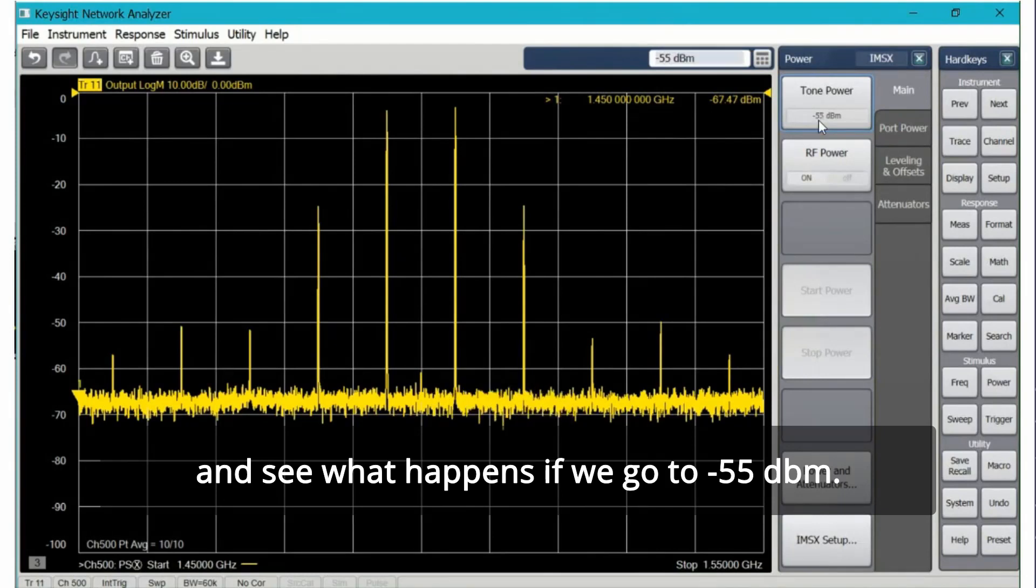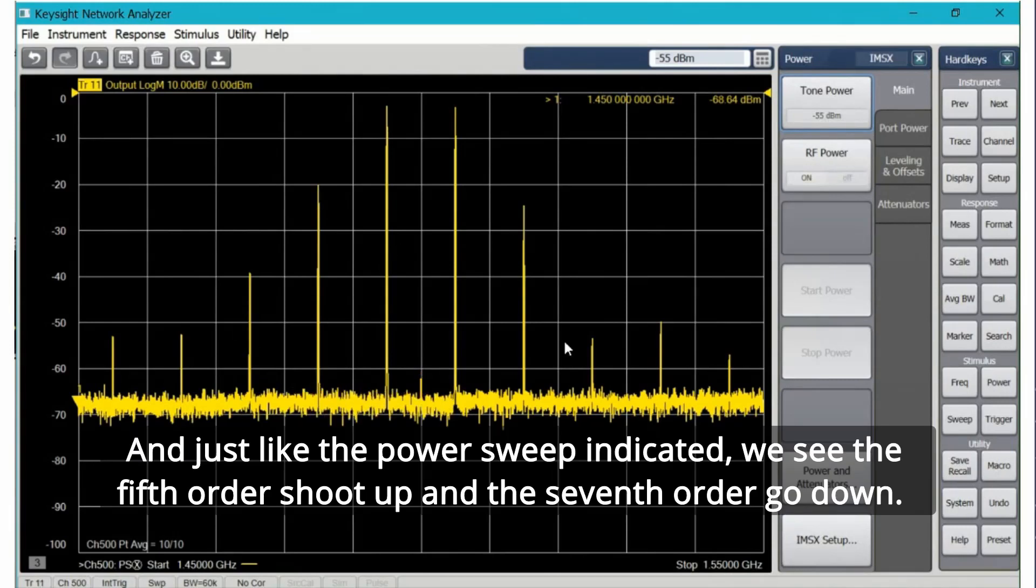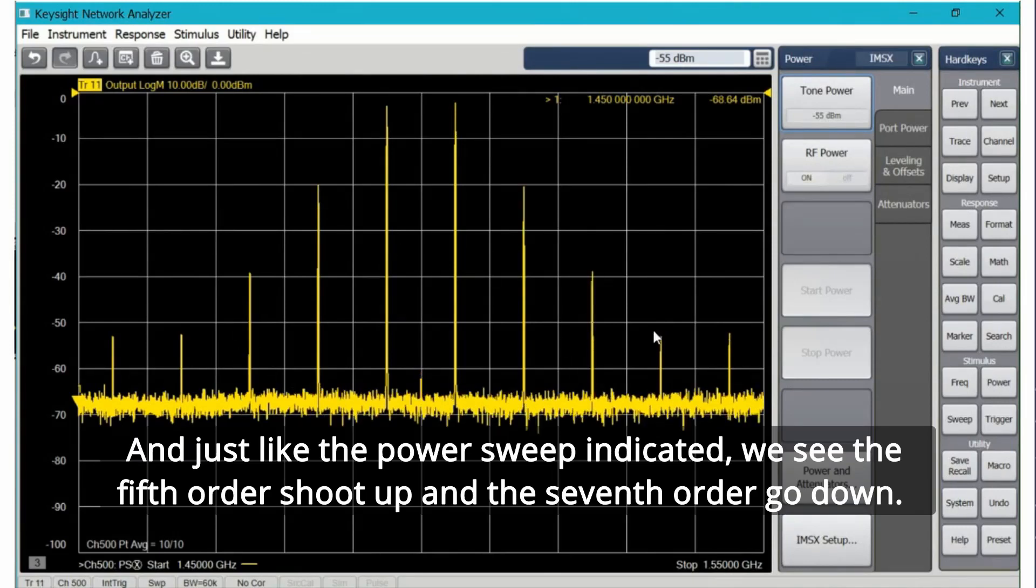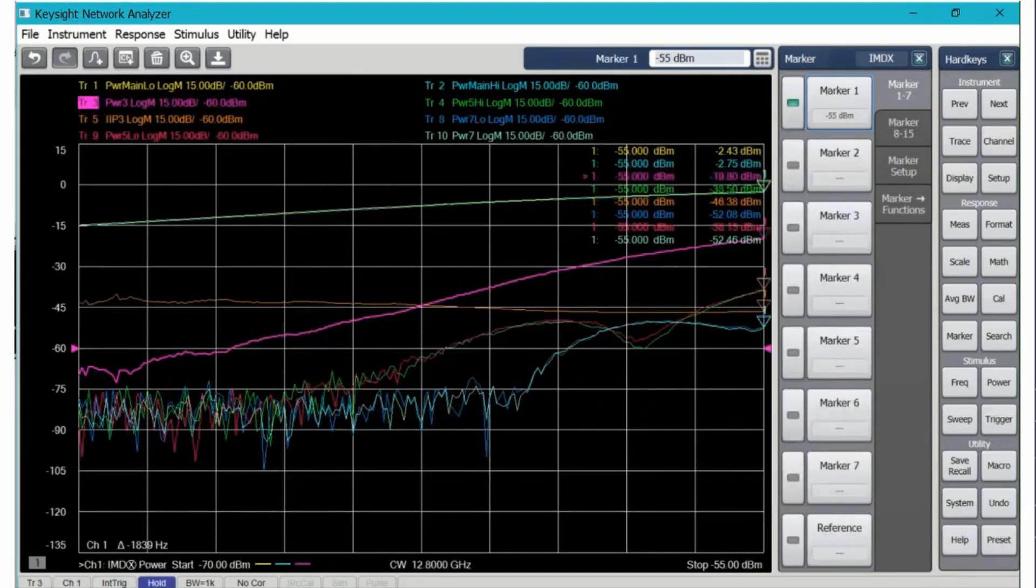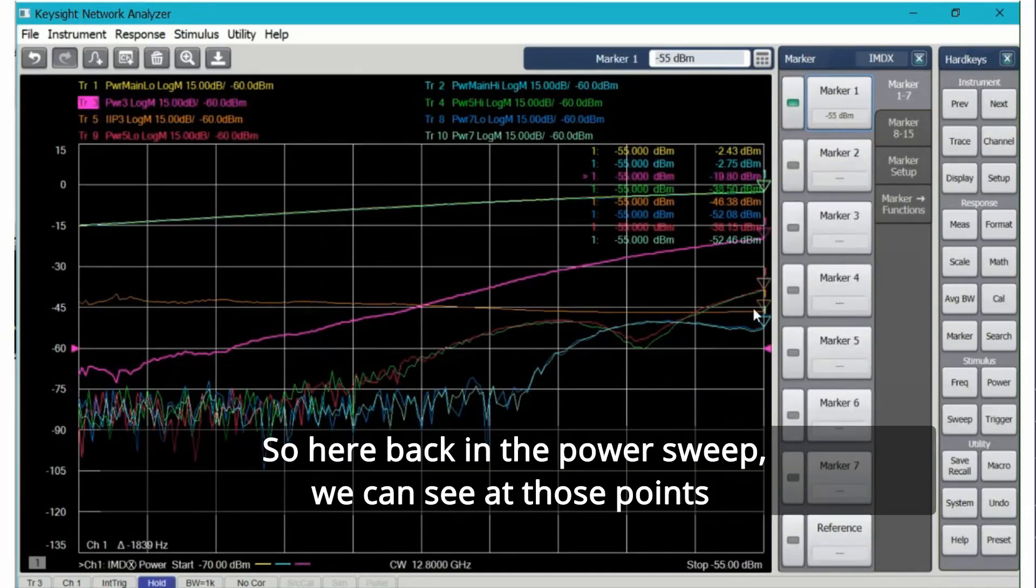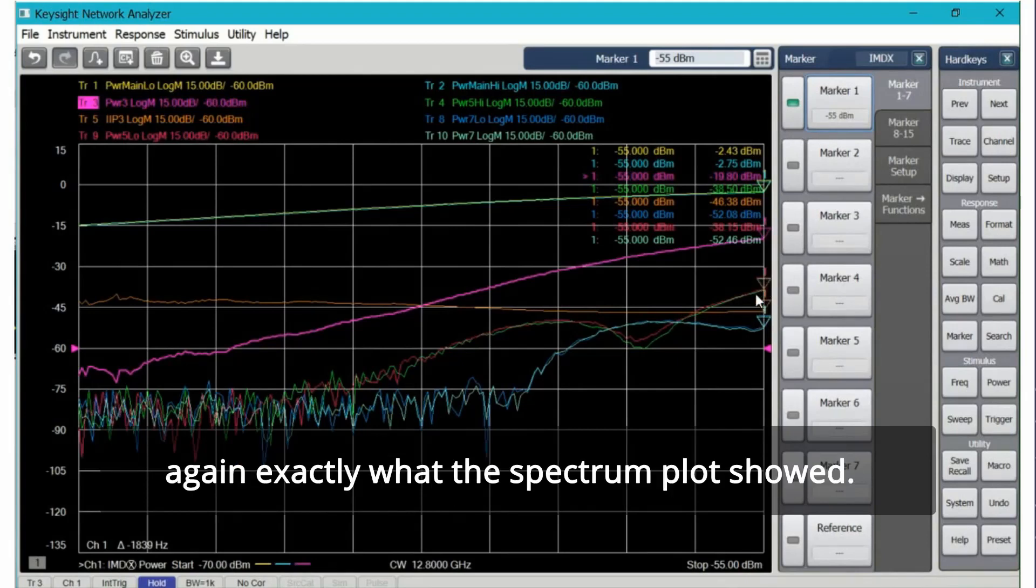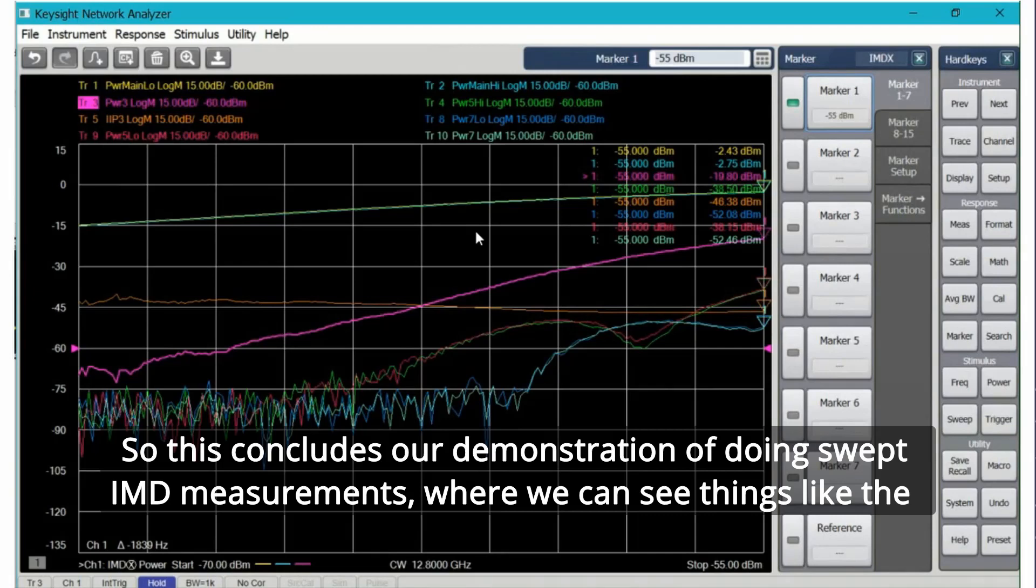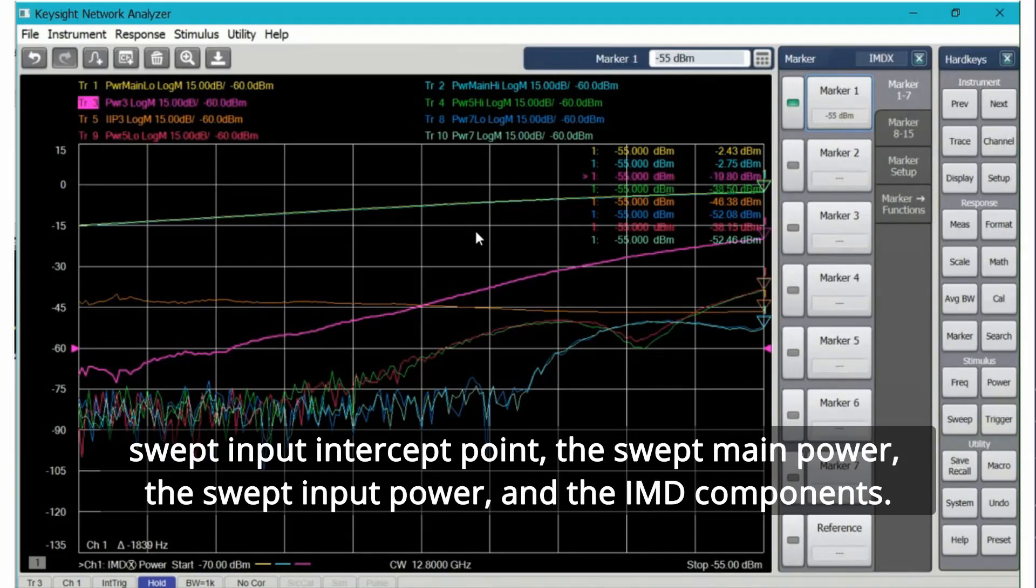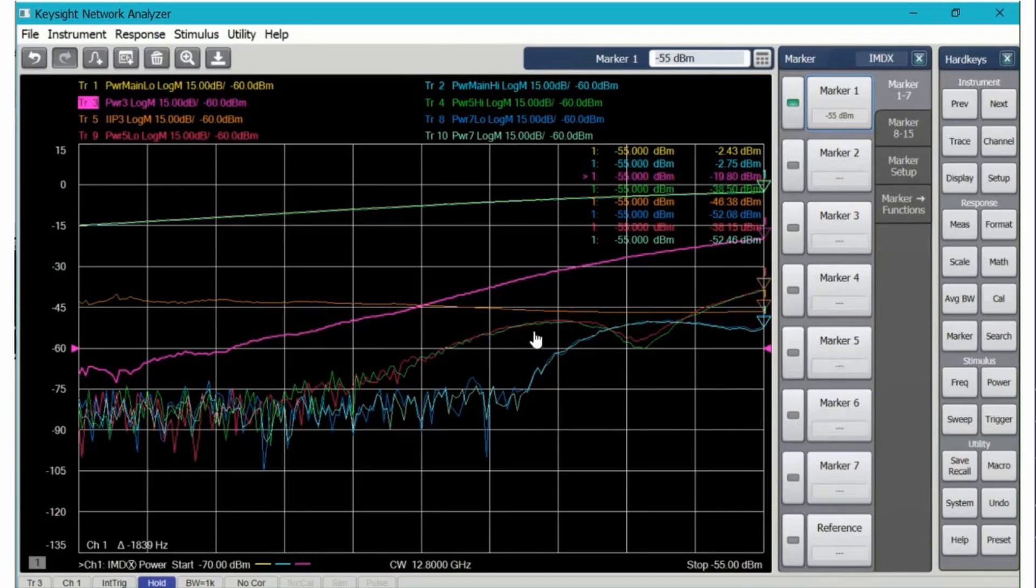If we go to minus 55 dBm, just like the power sweep indicated, we see the fifth order shoot up and the seventh order go down. So here back in the power sweep we can see at those points again exactly what the spectrum plot showed. So this concludes our demonstration of doing swept IMD measurements where we can see things like the swept input intercept point, the swept main power, the swept input power, and the IMD components.